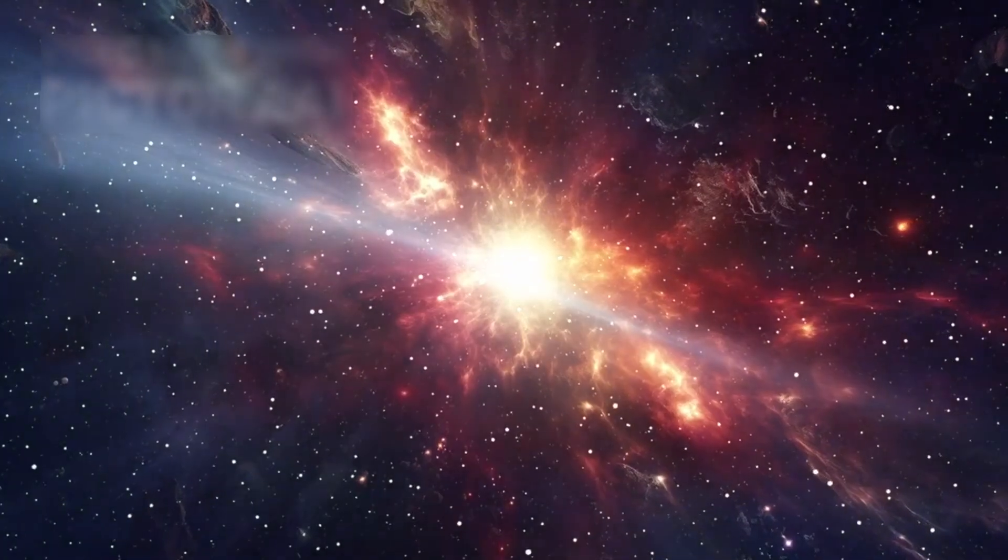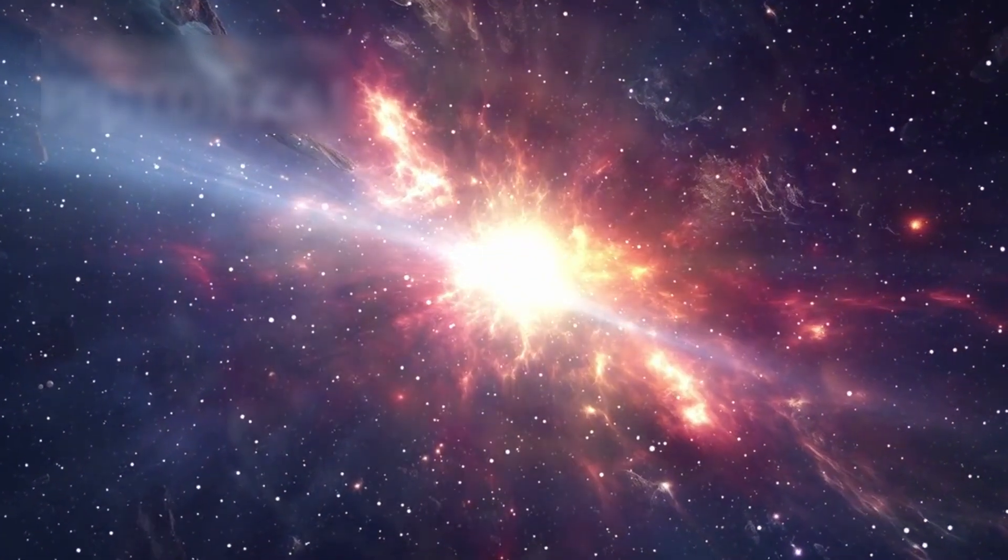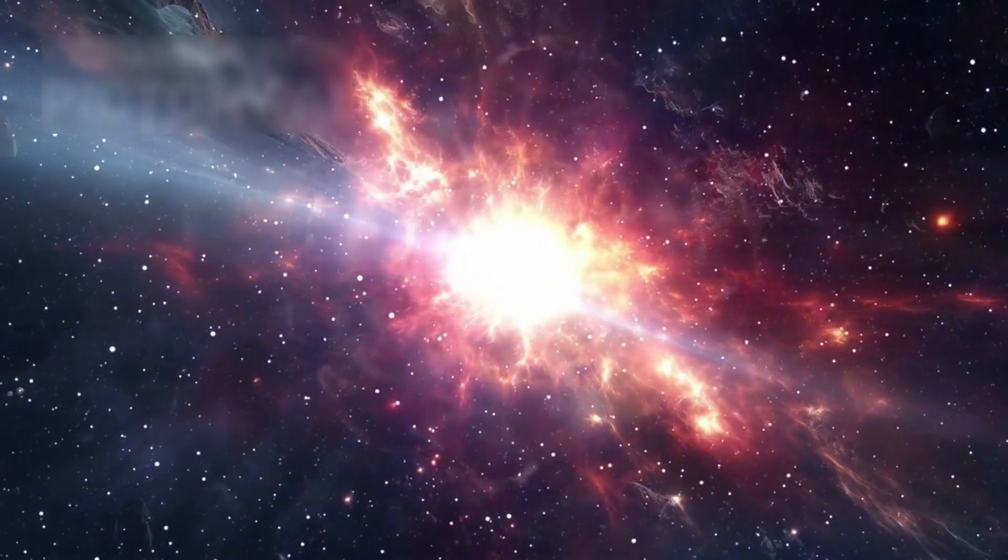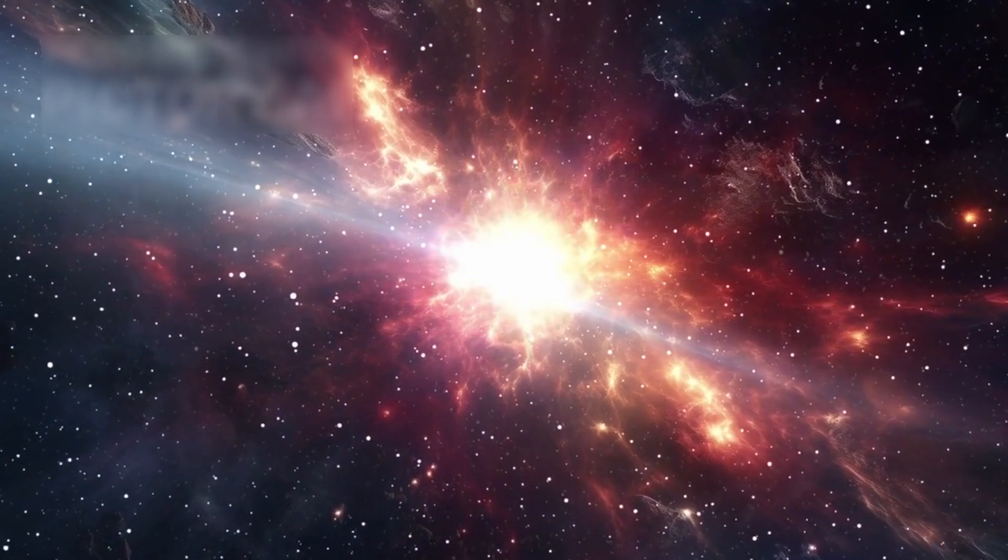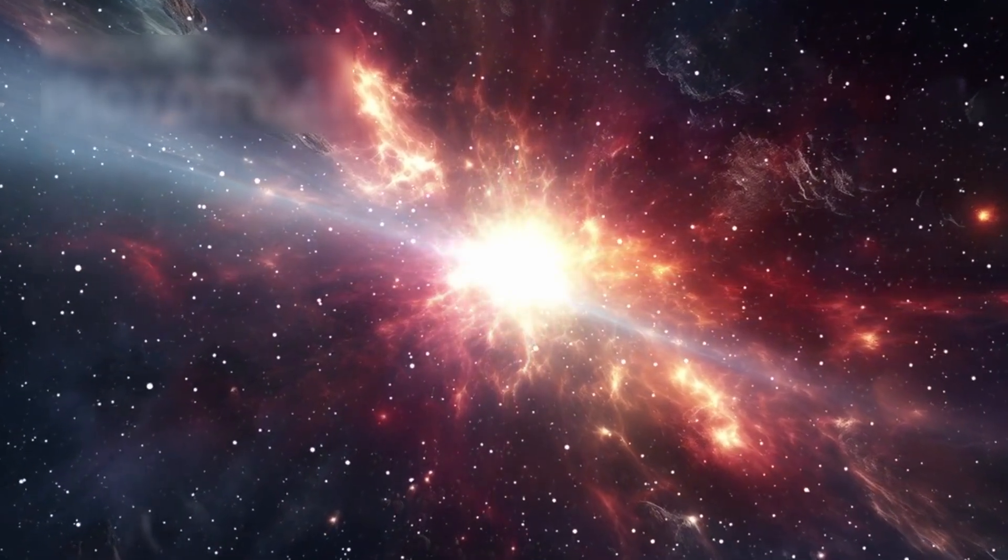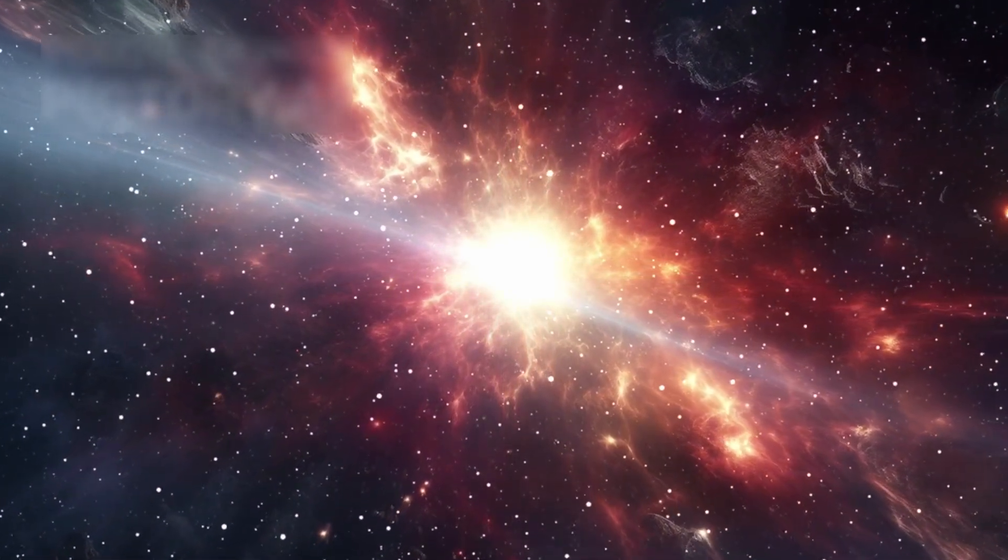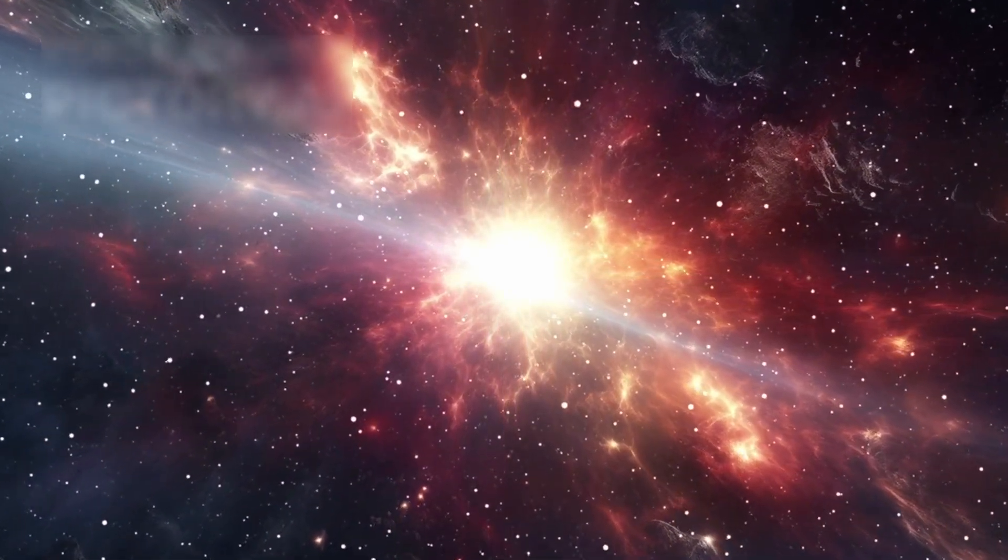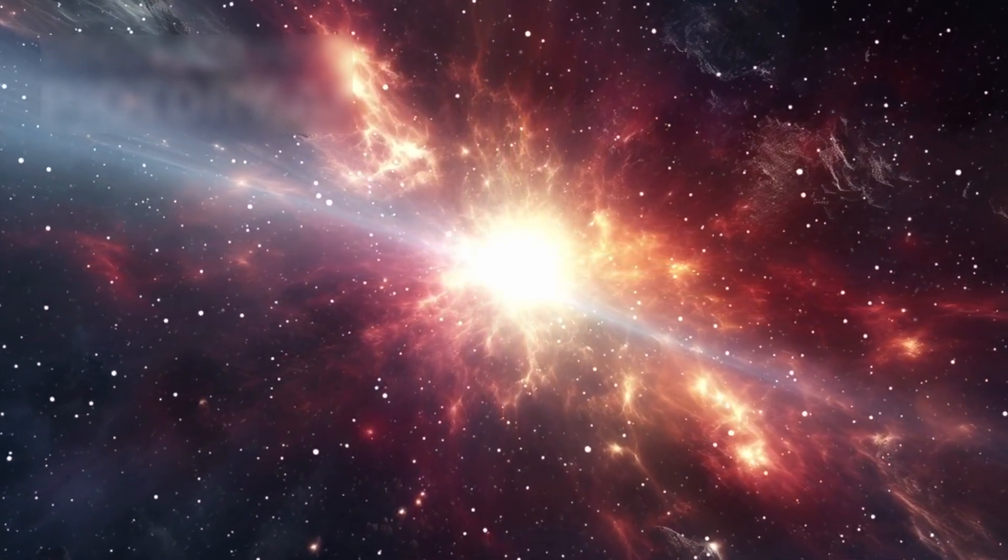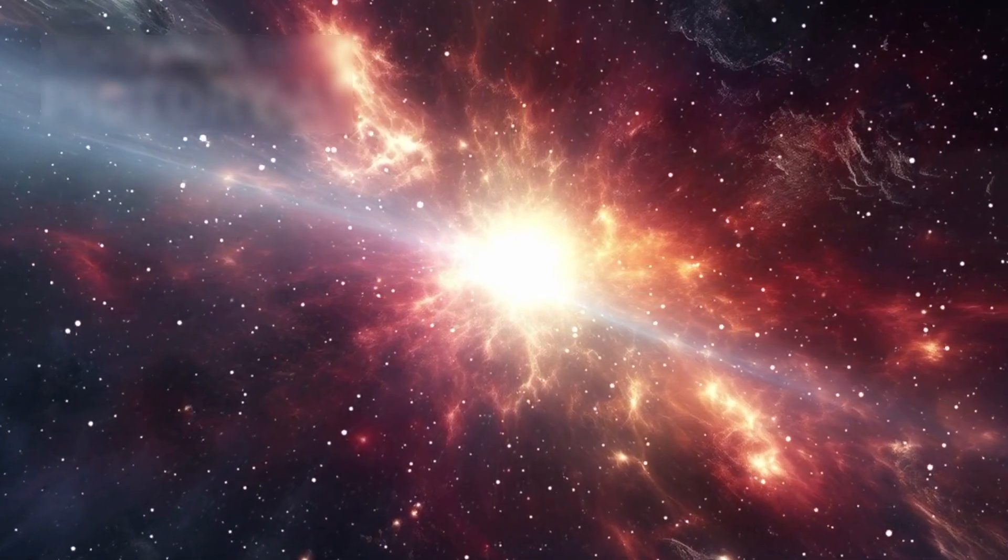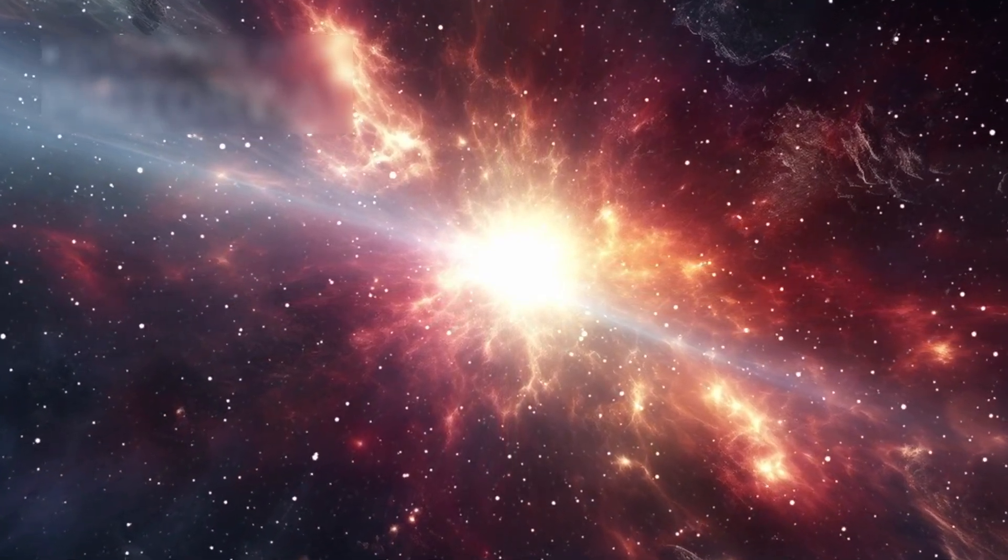When such a star finally collapses and explodes as a supernova, these elements are hurled across the cosmos, enriching nearby gas clouds and laying the foundations for new stars, rocky planets, and even the building blocks of life.